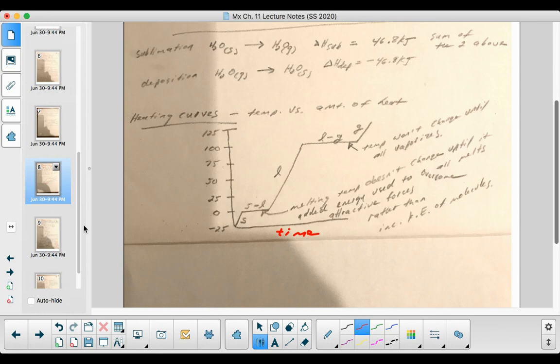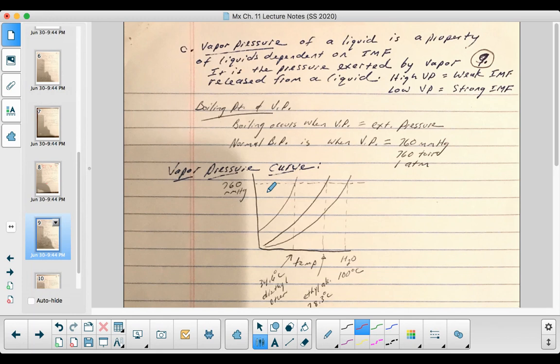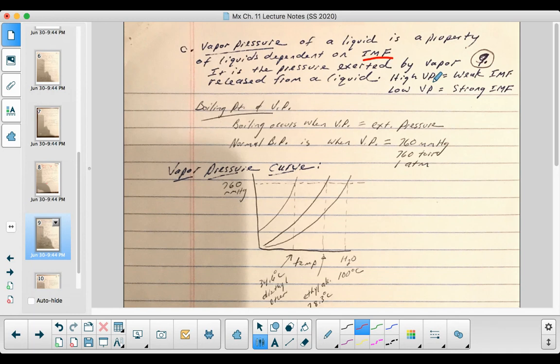This next section shows the relationship between vapor pressure and temperature. The vapor pressure of a liquid is a property that depends on intermolecular forces — it's the pressure exerted by vapor released from a liquid. If a liquid releases its vapor easily, it has a high vapor pressure, meaning the intermolecular forces are weak. Strong intermolecular forces hold particles together more, resulting in a lower vapor pressure.